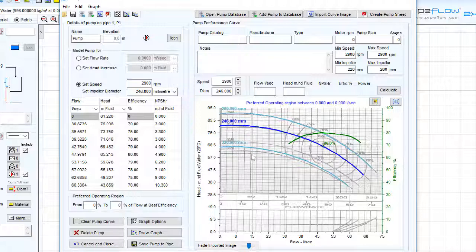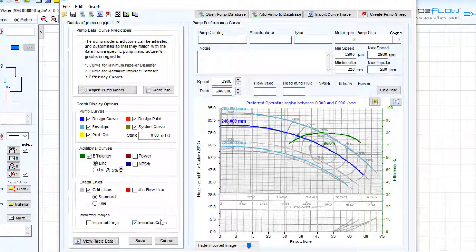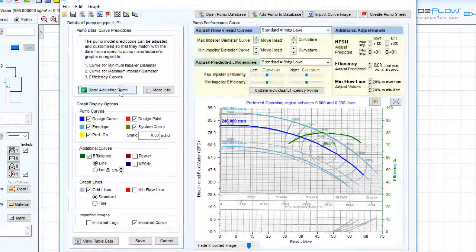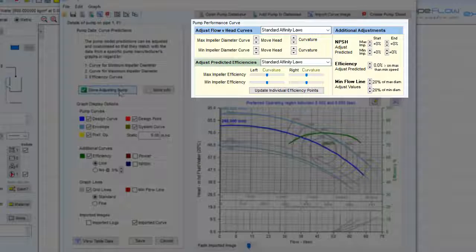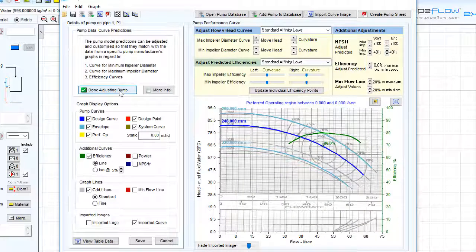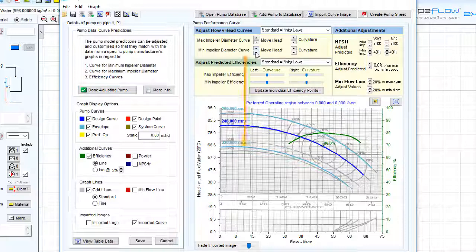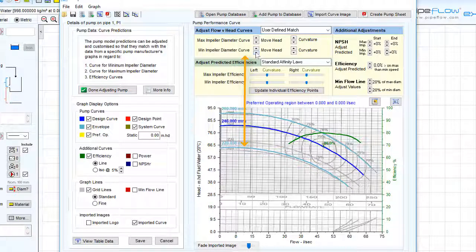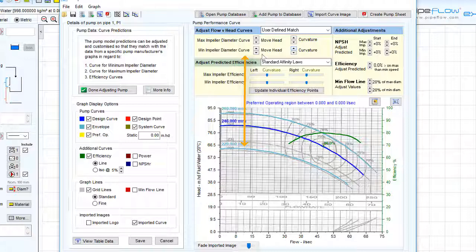This can be amended in the graph options by using the tools provided when you click the adjust pump model button. We will be looking at this screen in greater detail in the next video of this pump modelling series, but here we are going to use the up and down arrows to amend the head and curvature of our minimum impeller diameter curve.